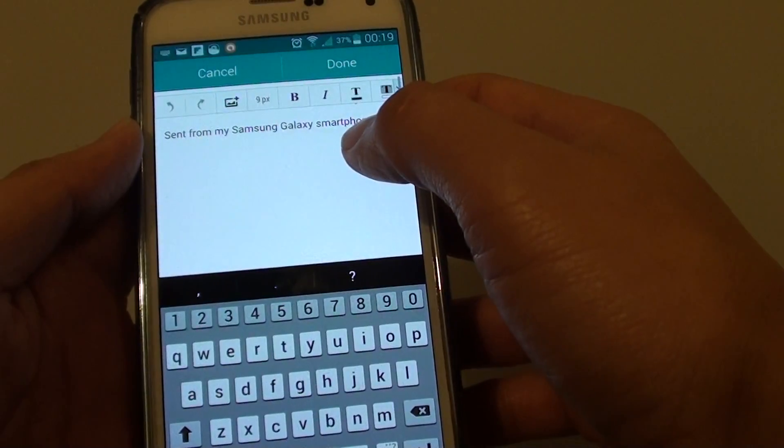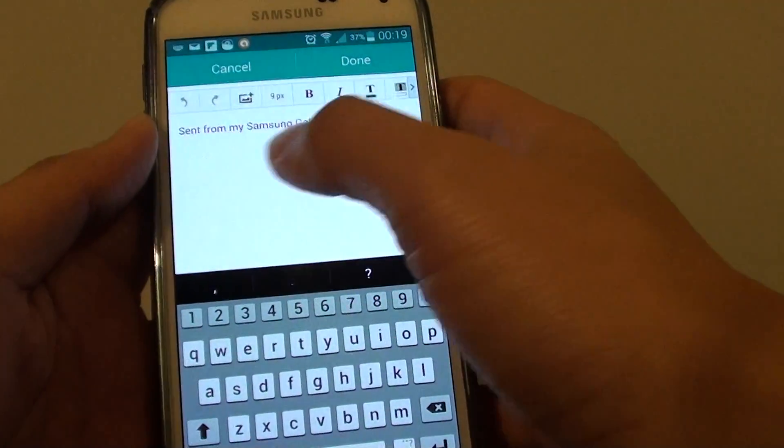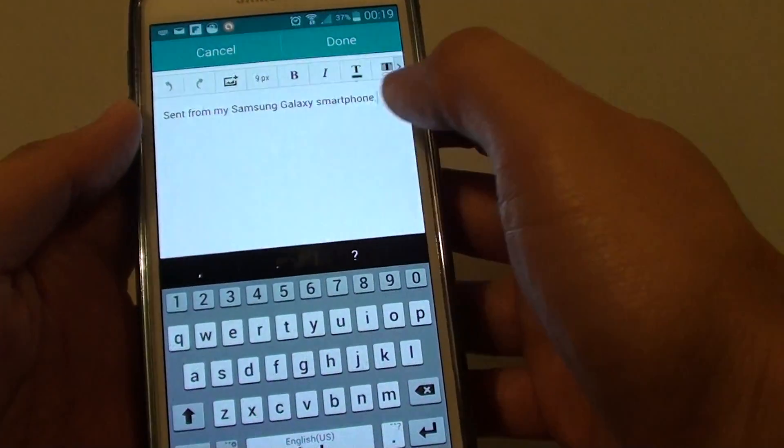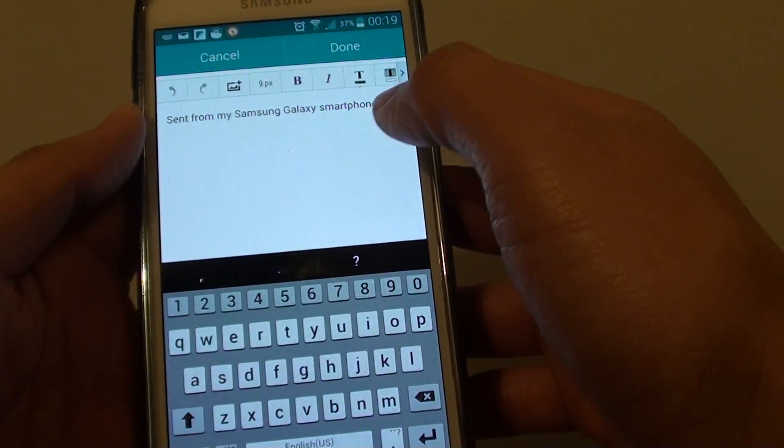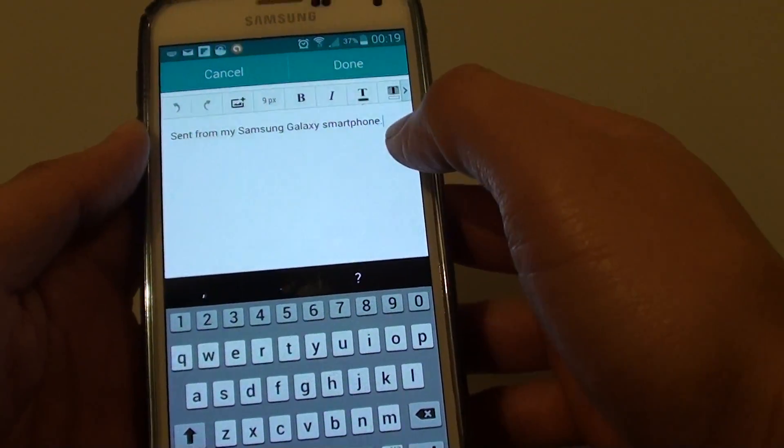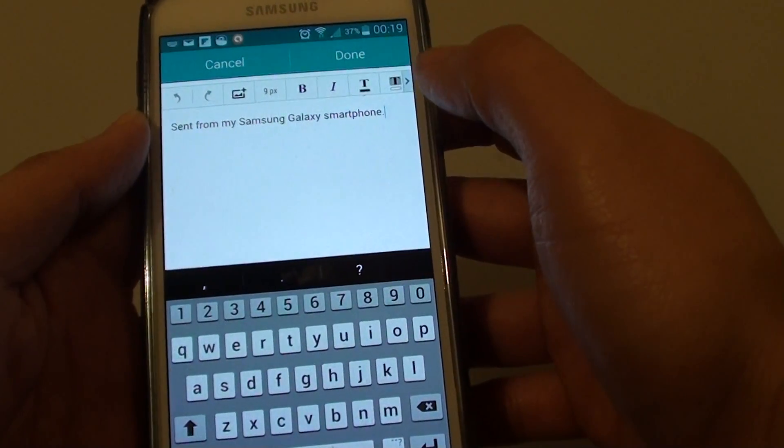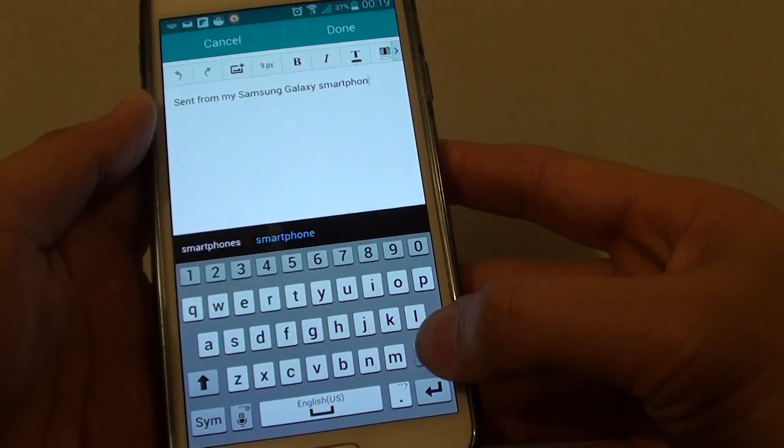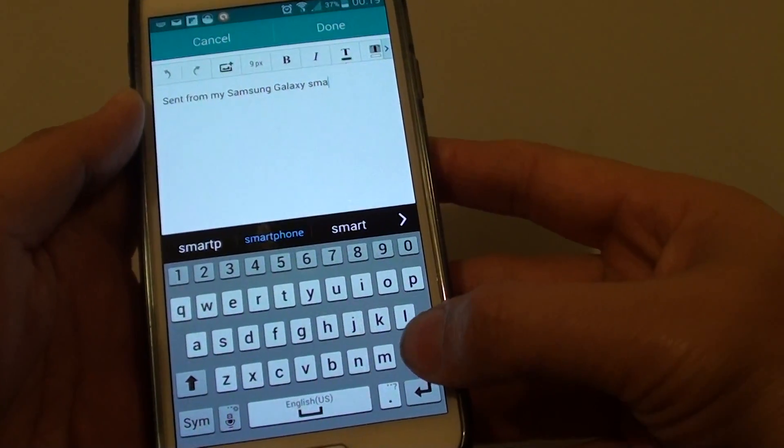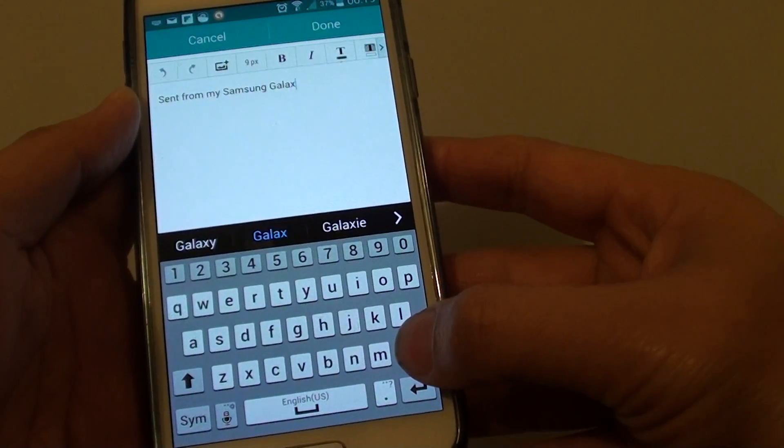Now this message, this signature is here by default when you first buy your phone. So what you do, you just want to go in here and tap on the back button at the bottom to delete the message.